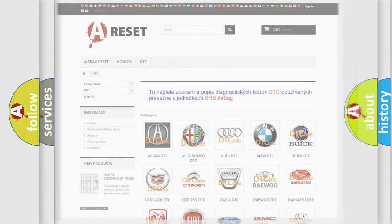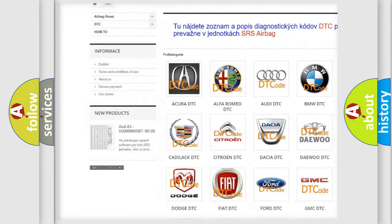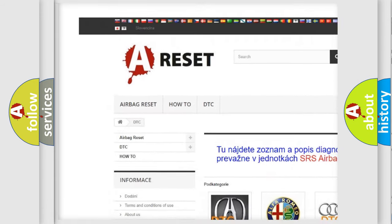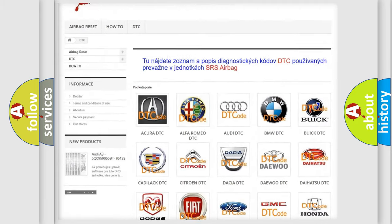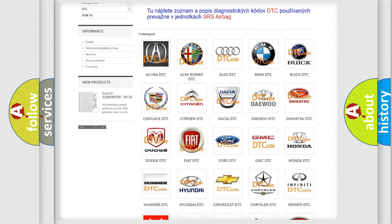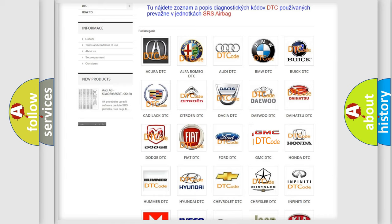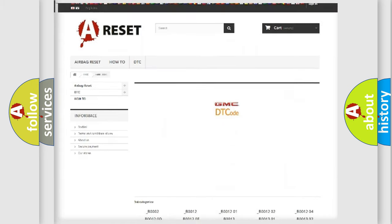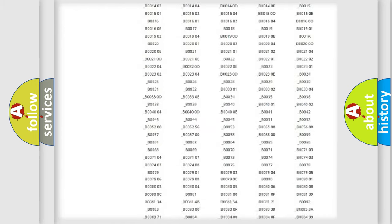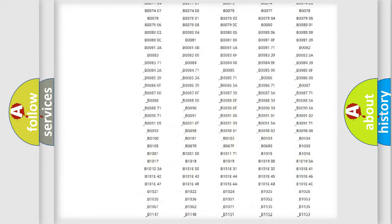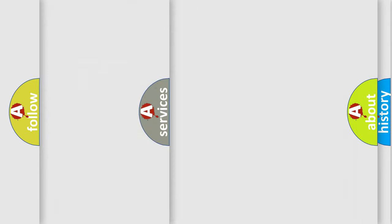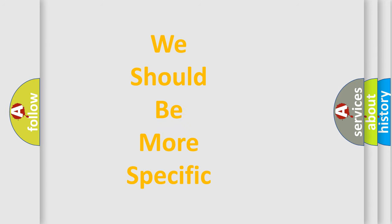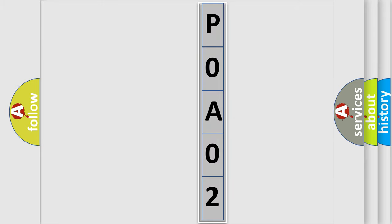Our website airbagreset.sk produces useful videos for you. You do not have to go through the OBD2 protocol anymore to know how to troubleshoot any car breakdown. You will find all the diagnostic codes that can be diagnosed in GMC vehicles, and also many other useful things. The following demonstration will help you look into the world of software for car control units.